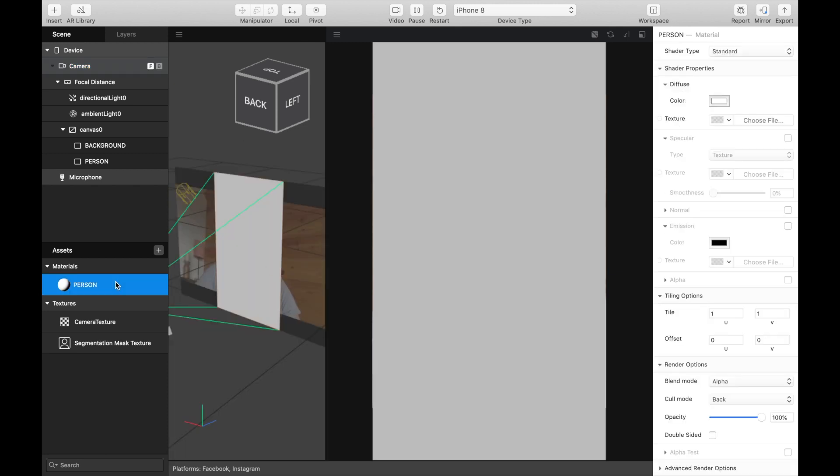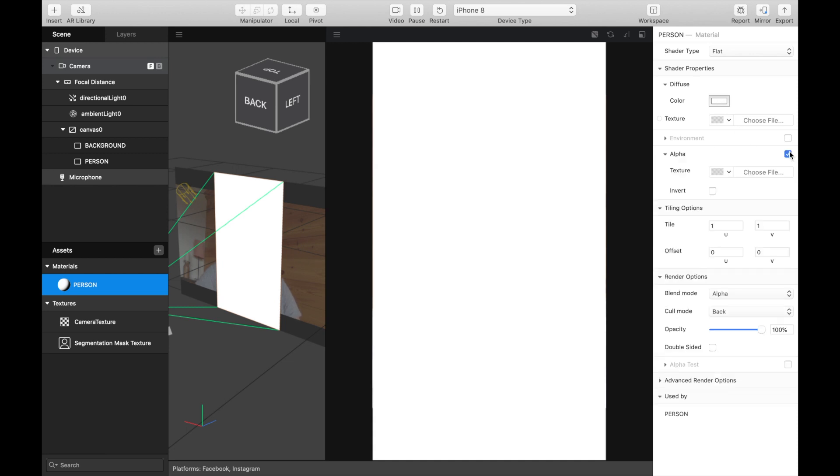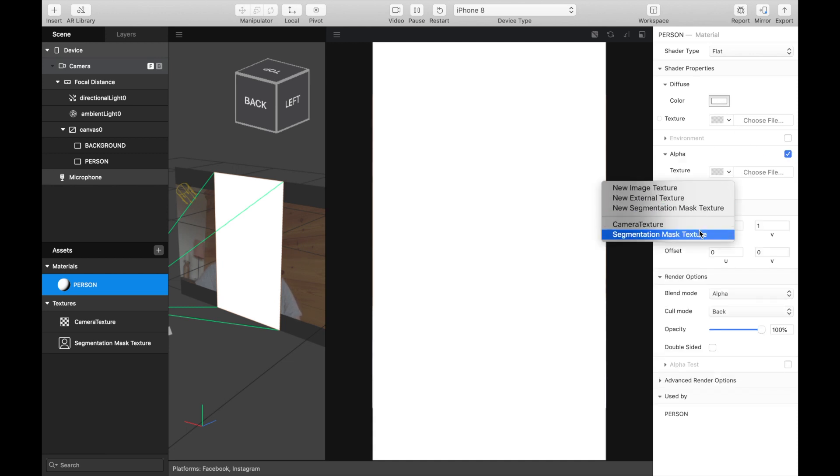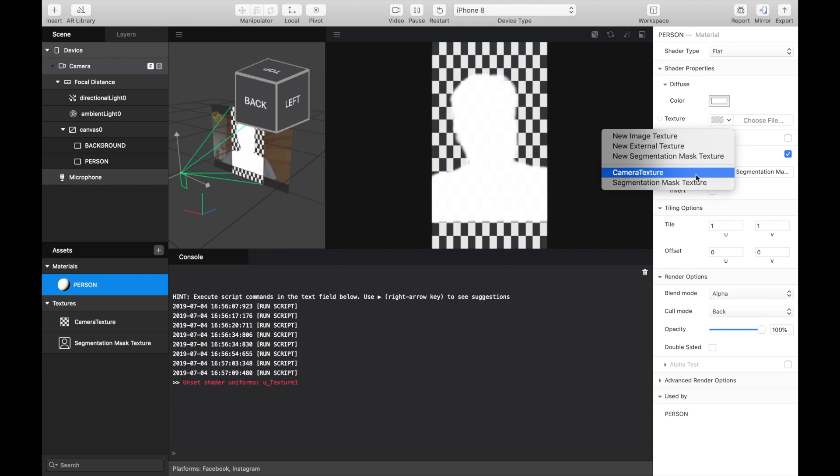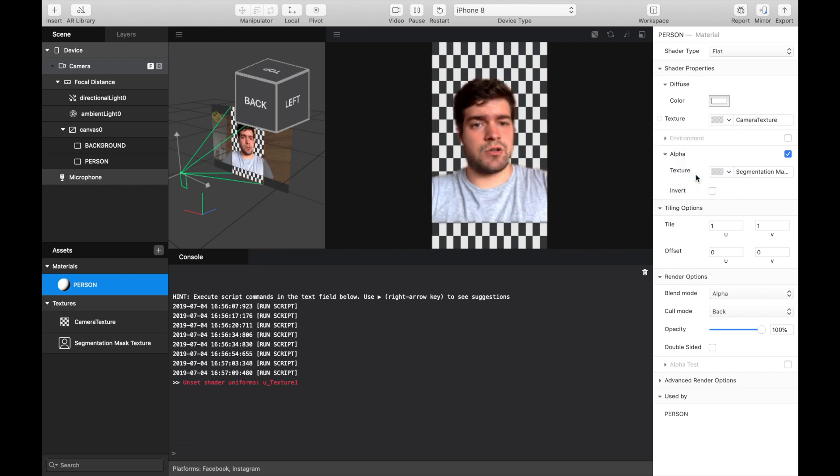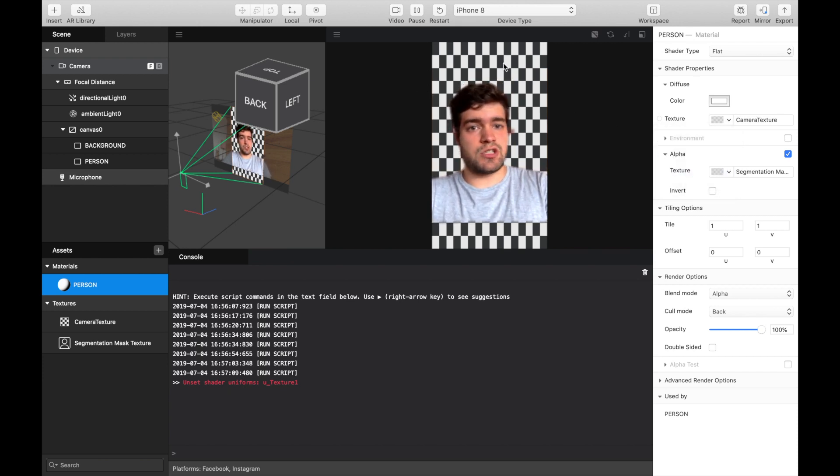Click on the person, shader type, flat. Then the alpha, you choose the mask, segmentation mask and you can use the camera texture. You see, we just change the background.